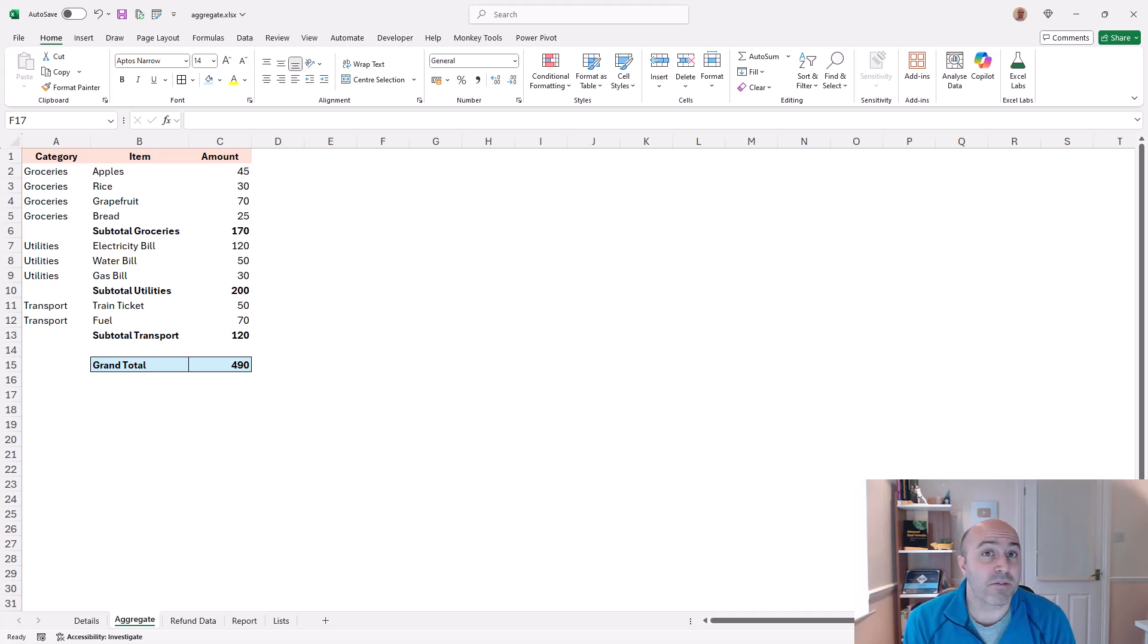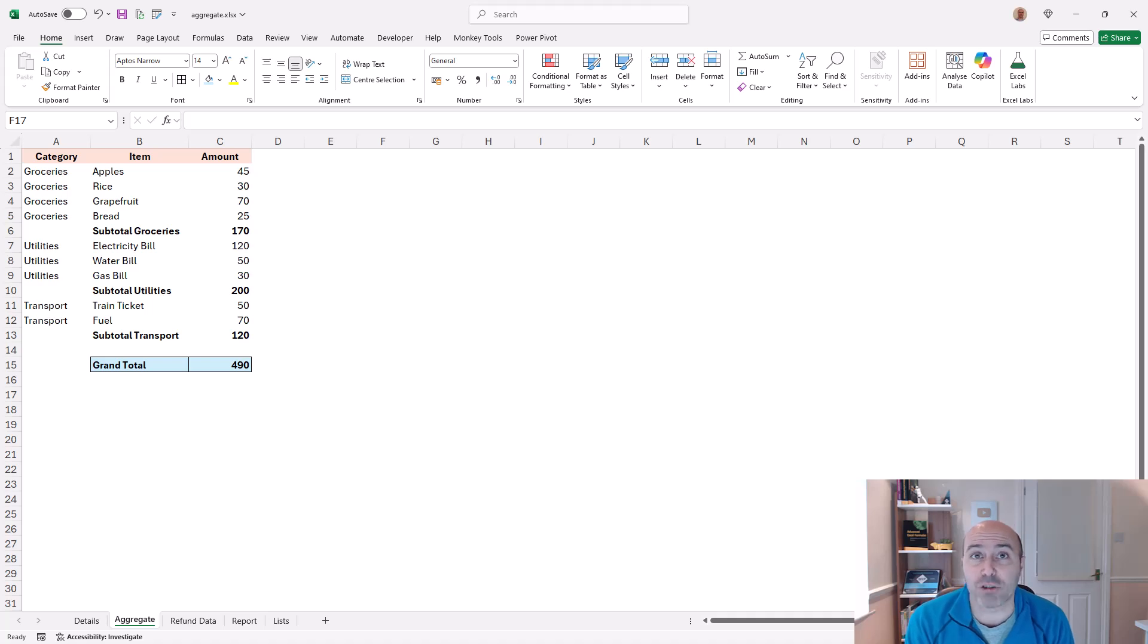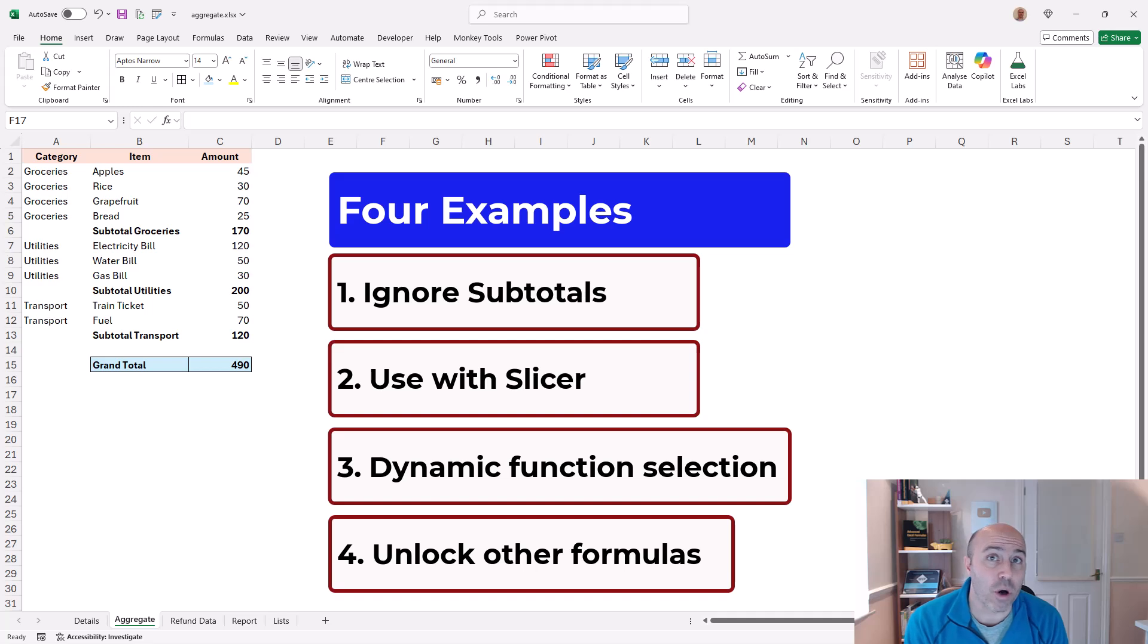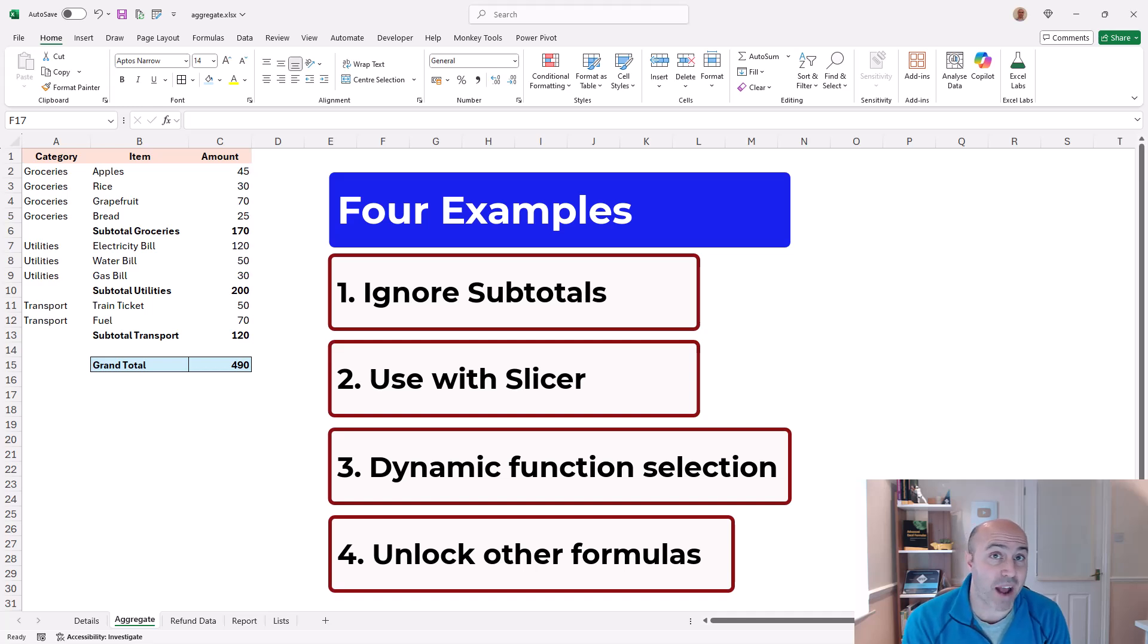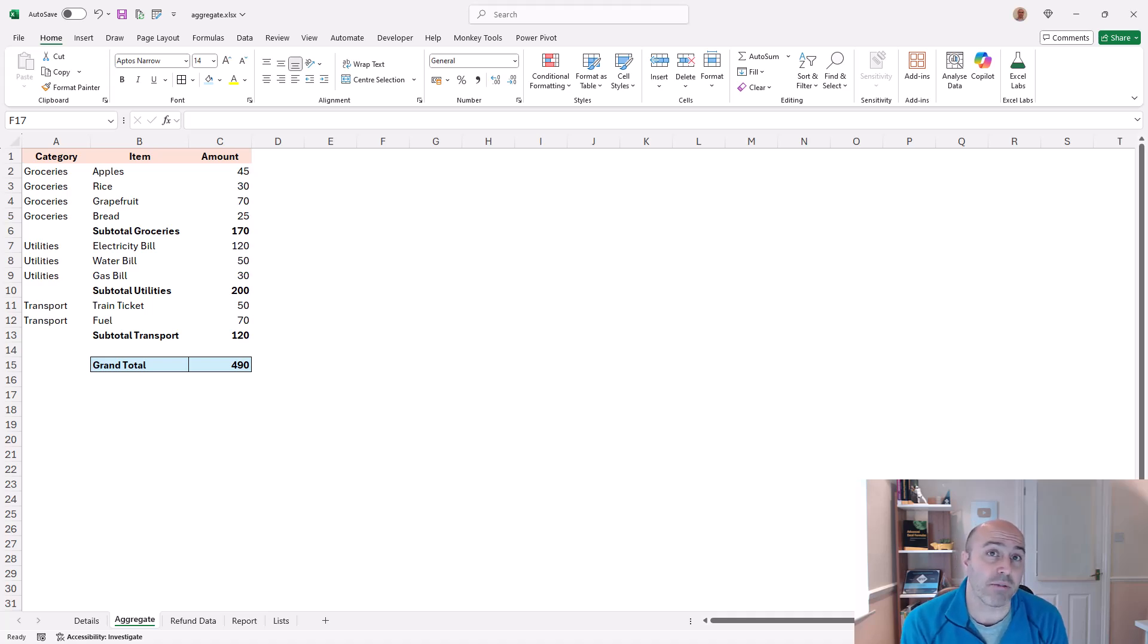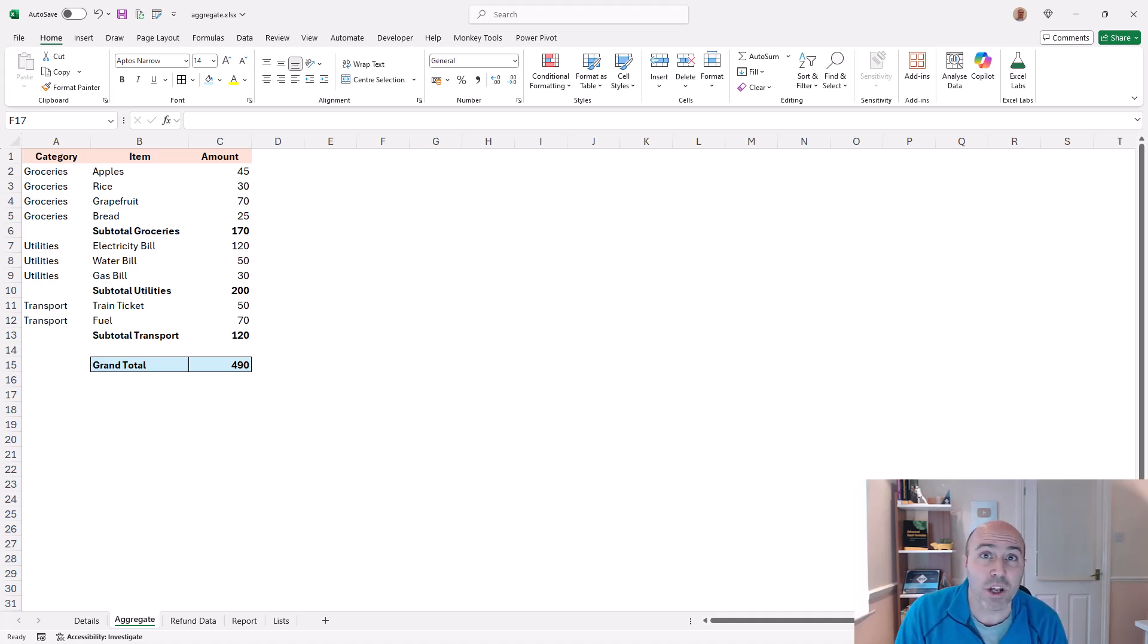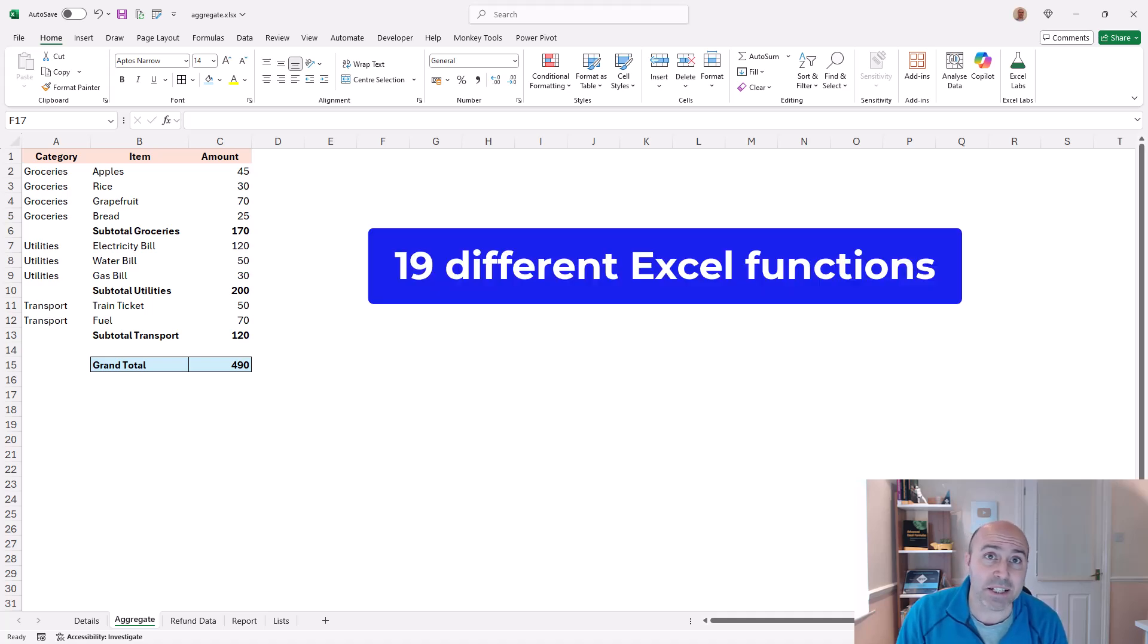Hello, in this video we will see why Excel pros use the aggregate function of Excel. We are going to look at four different examples of the use of aggregate and these examples will focus on the key strengths of the aggregate function and these are that it can handle 19 different Excel functions.